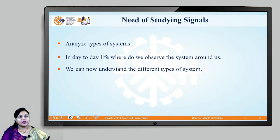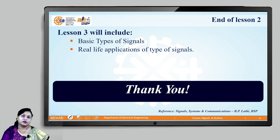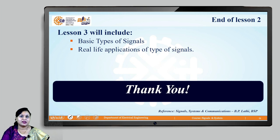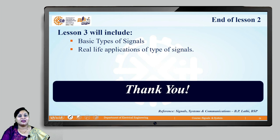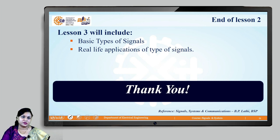We have now come to the end of lesson 2, where we have understood why we need to study the different kinds of systems. The different kinds of systems will help you understand the basic types of signals and how you can apply those signals to systems in real life applications. My next lecture will focus on understanding the basic types of signals and the real life applications of the different types of signals around us. Thank you.